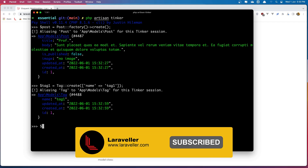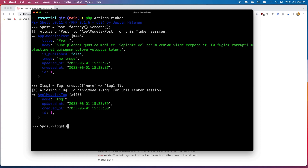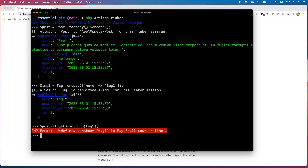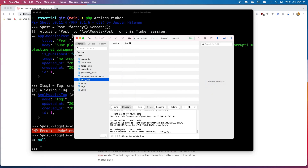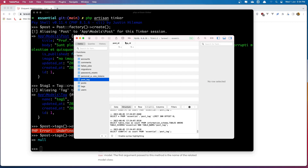We can say `$post->tags()` and call the `attach` method. Here we can add just one tag, so `$tag1`, or if we want to add more than one we can add an array. Let's add `$tag1` first, hit enter. I forgot the dollar sign there. Now if we navigate to the post_tag table and refresh, we have post id one and tag id one — good.